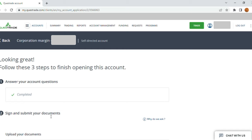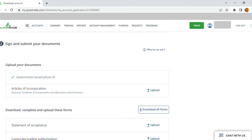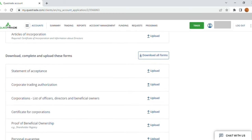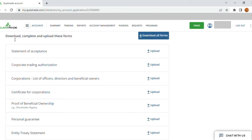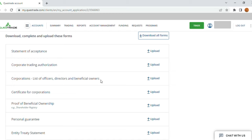I have completed the account questions so far. In 'Upload Your Documents', I submitted a government-issued photo ID — one of the Canadian government photo IDs. I still need to upload the Articles of Incorporation; once uploaded, it will show as completed. Coming to 'Download, Complete and Upload These Forms': once you click 'Download All Forms', you get a 21-page document. You can also go to the forms section shown initially and download them one by one. I will show how I filled each one of these.